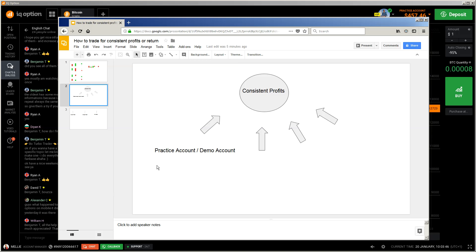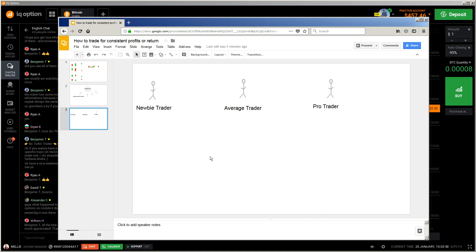So let's talk about the practice account, because time is flying and I'll try to keep it short. There are three types of traders in my opinion. I'm talking from my experience as a trader, and every good pro trader has to pass through these three steps: the new trader, the average trader, and the pro trader.